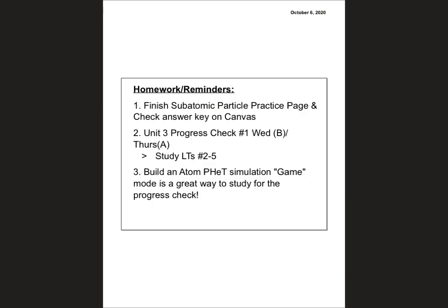Just a reminder, after the element quiz, you are going to finish that practice page. Check the answer key. You do have a progress check tomorrow on Canvas along with an isotope video. You should get the isotope Cornell notes that go with the video today so you have them ready to roll. And that game that you did yesterday, game mode on the simulation, you hopefully turned in a selfie. That should be another great way to study for the progress check in addition to this practice page. Good luck, everyone.